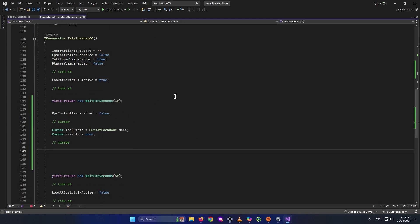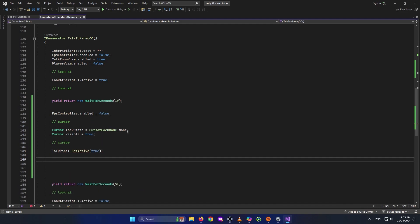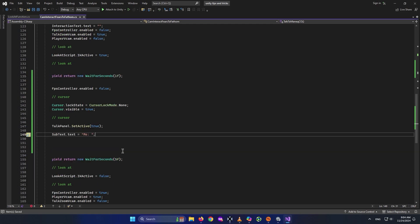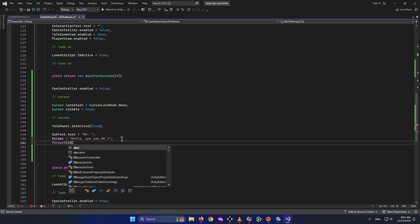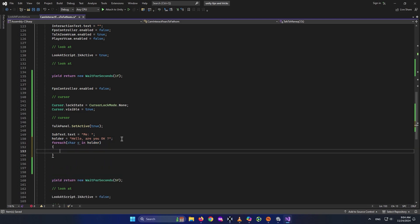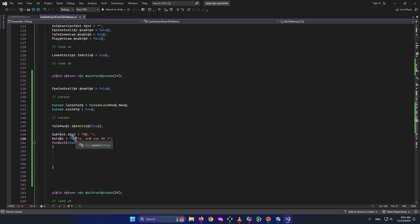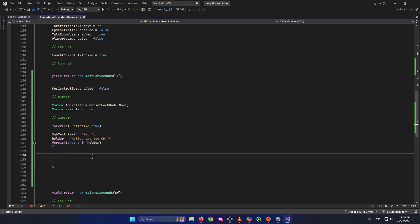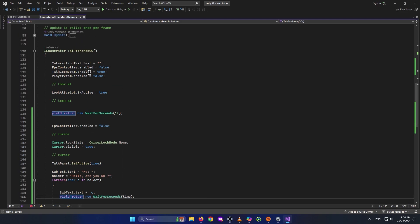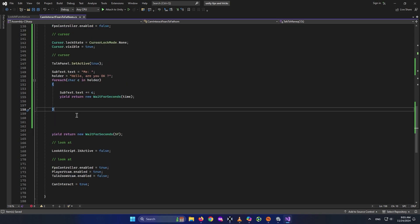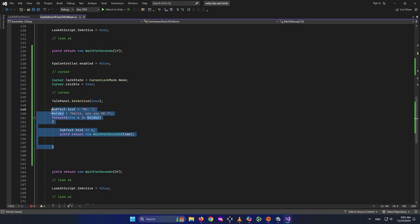Down here, I activate TalkPanel with talkPanel.SetActive(true). Then I set subtext.text to empty. I set holder to the sentence, for example 'Hello. Are you okay?' Then for each character C inside holder, I write them letter by letter: subtext.text += C, then yield return new WaitForSeconds(time). That's how you type text character by character with legacy text.